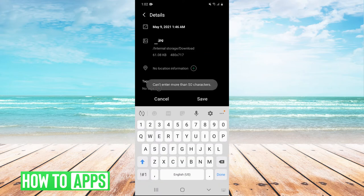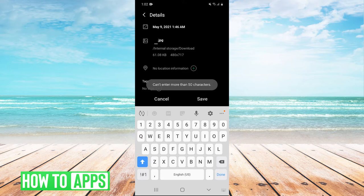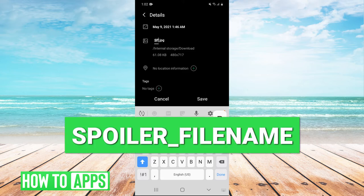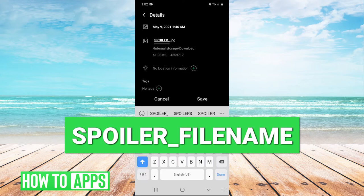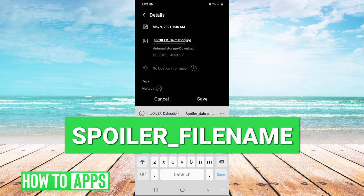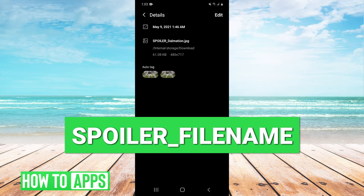Then we're going to type in all caps SPOILER, then put in an underscore, and then whatever we want the name of the file to be. So I'll do SPOILER_Dalmatian and hit save.